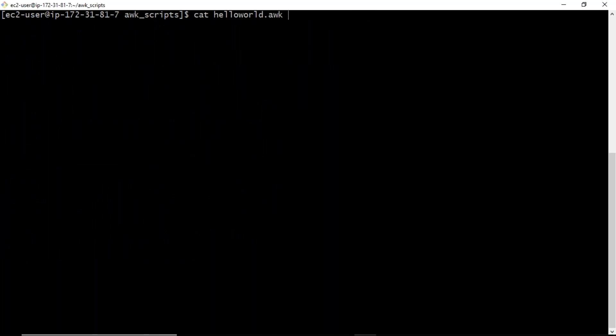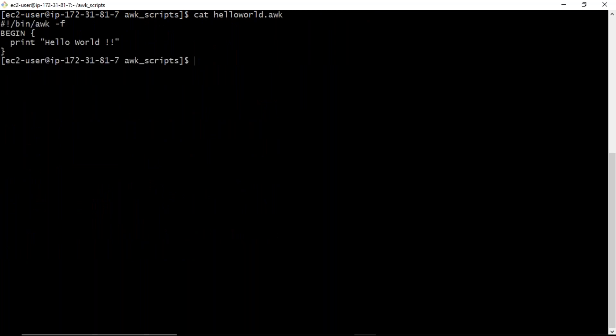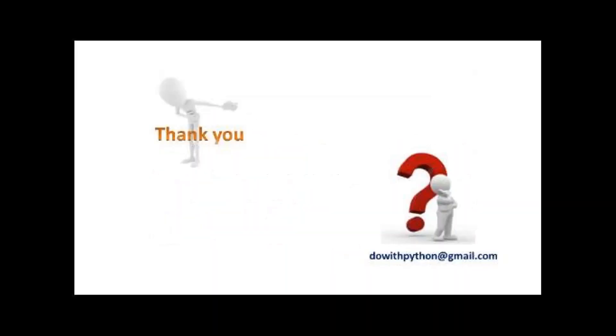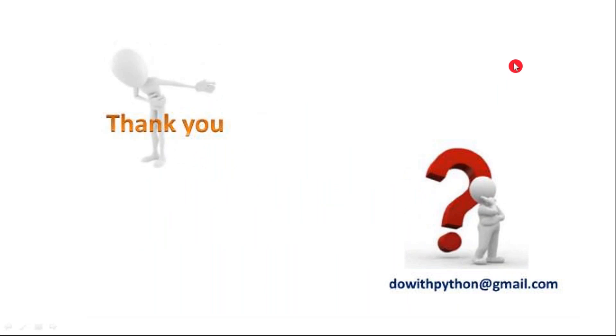So this is a simple AWK script to display Hello World. Thank you for watching this video.